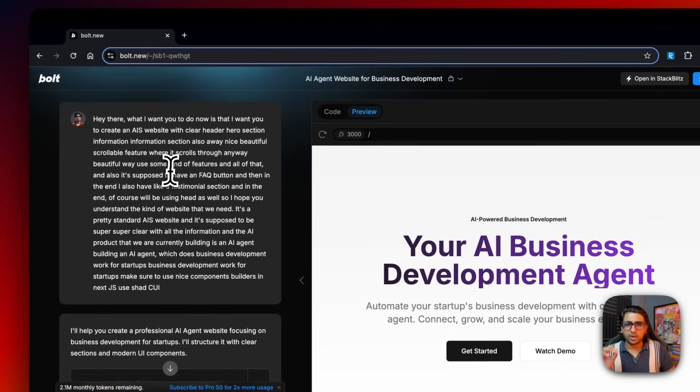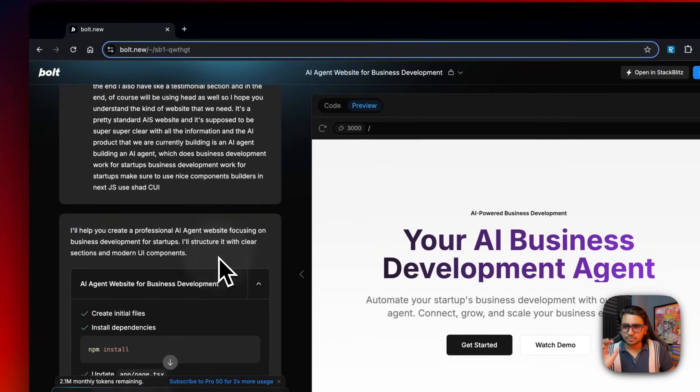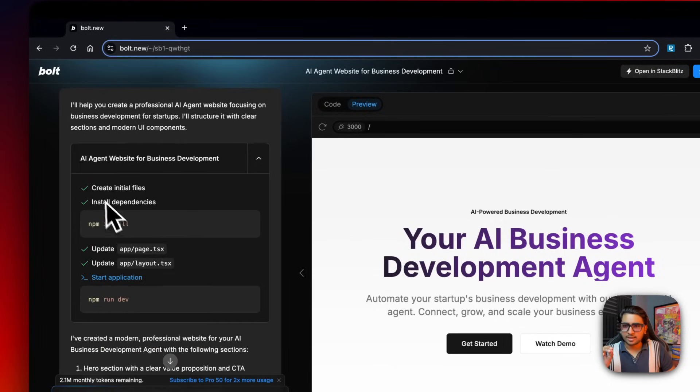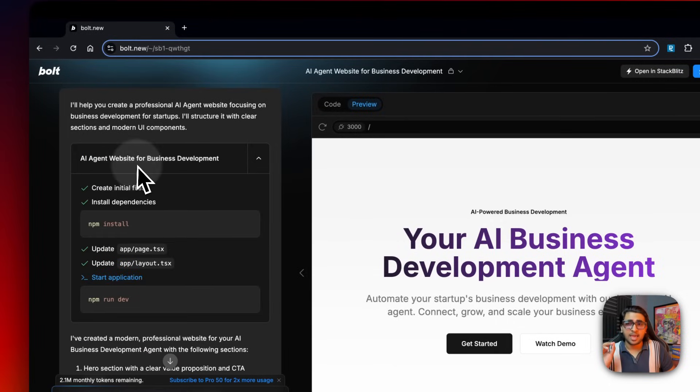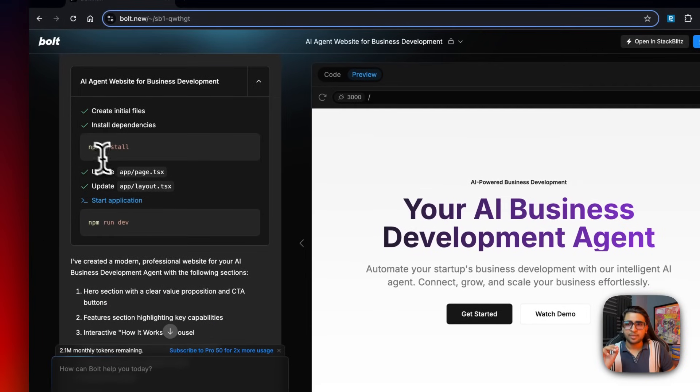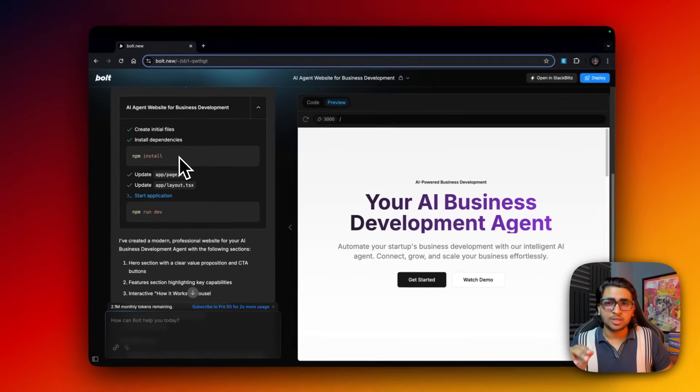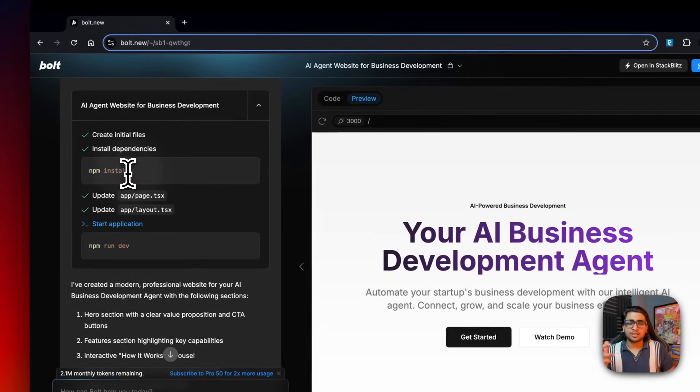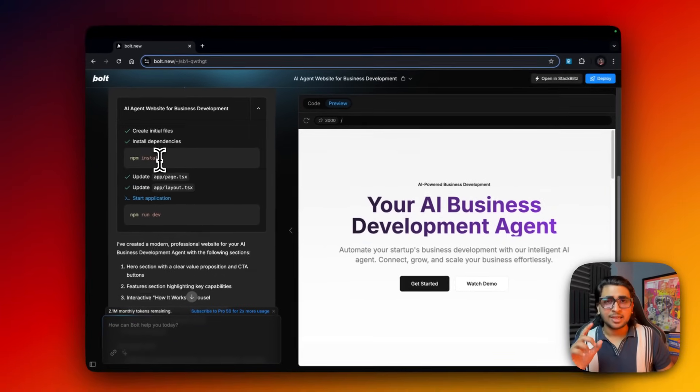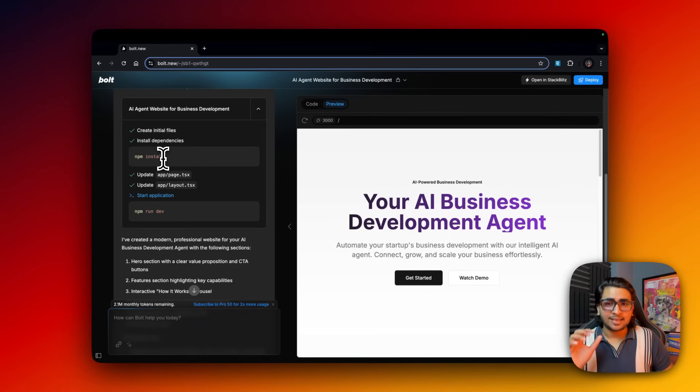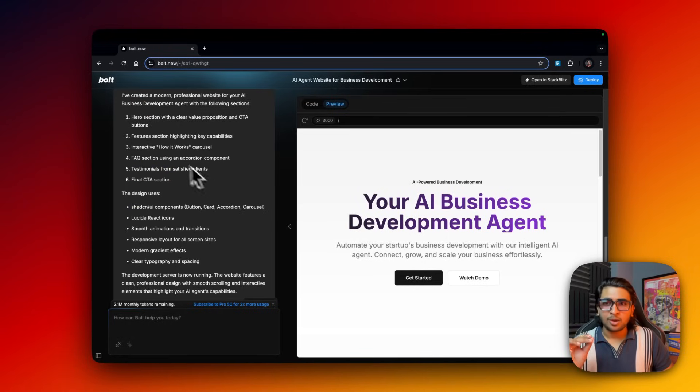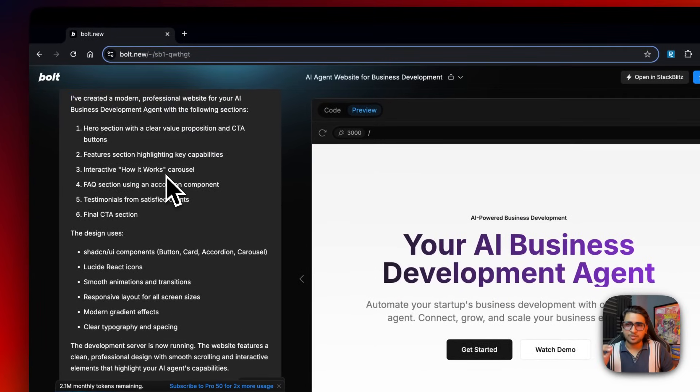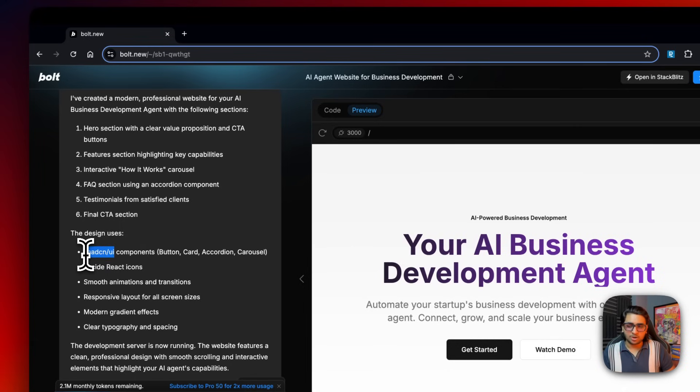We're done with the prompting. Let's just look into what it says. These are the steps - AI agent website for business development, npm install, npm run dev. These are basically terminal commands that it uses for JavaScript. It's just so crazy, I didn't have to do anything, I just had to open it and just speak, and it built out an entire website.